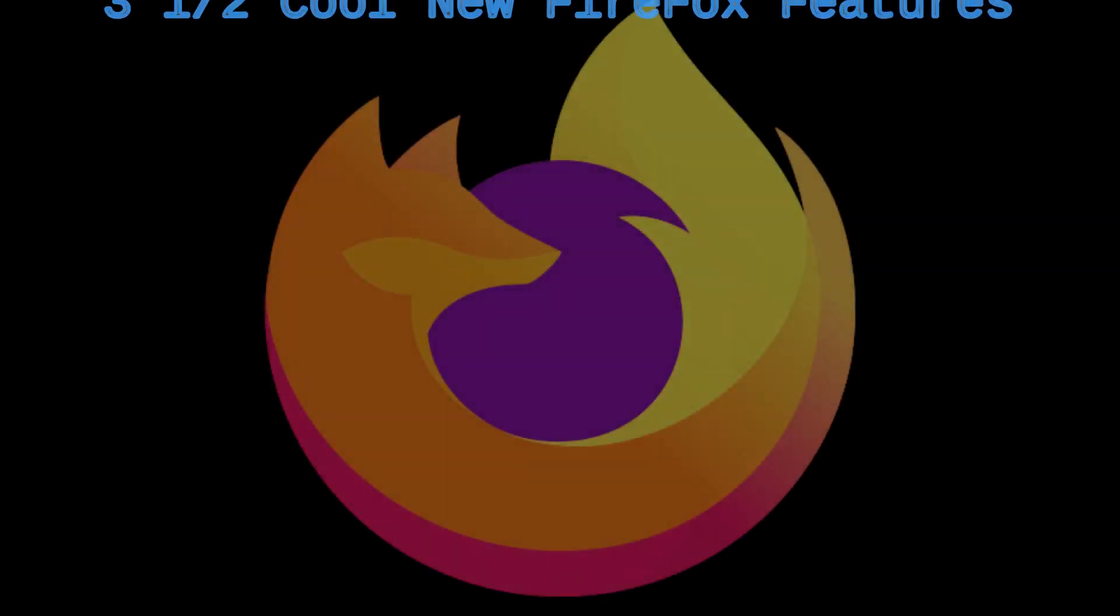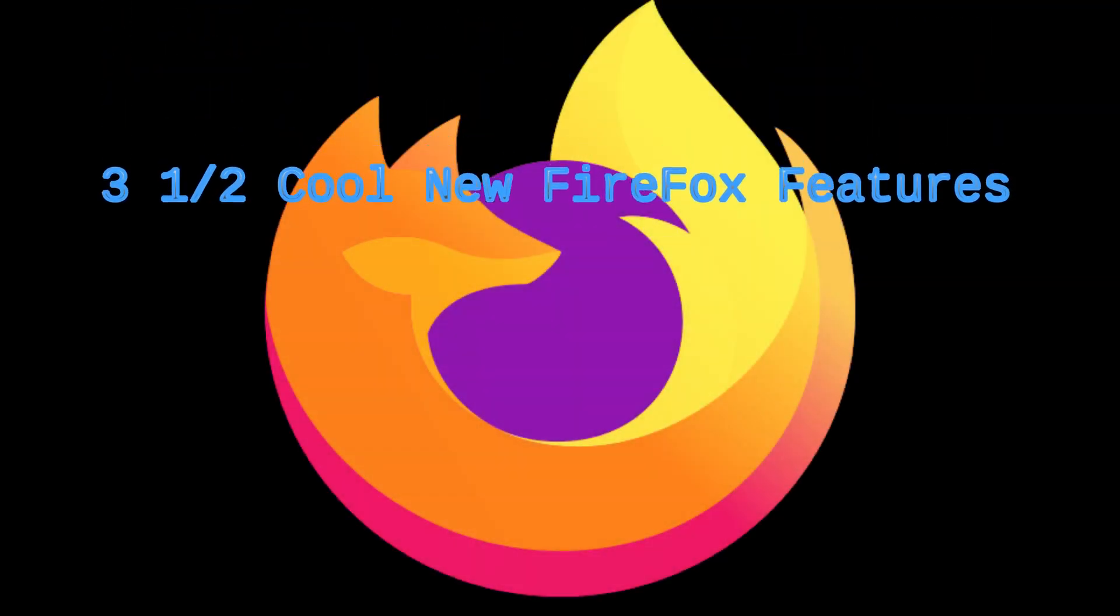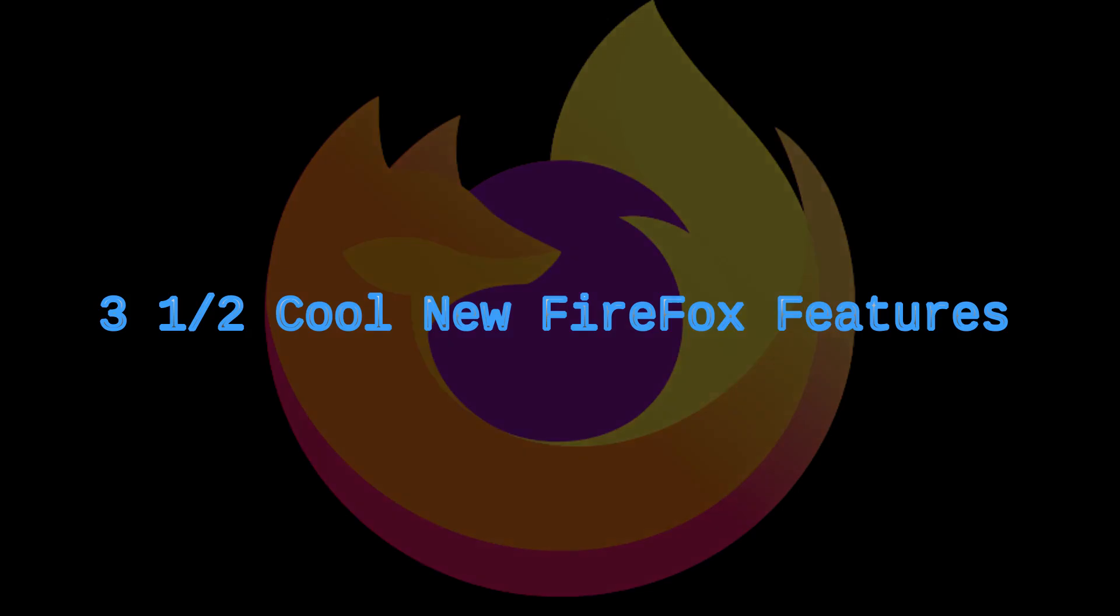Welcome to Everyday Linux User. Today we're looking at Firefox's three and a half cool new features.